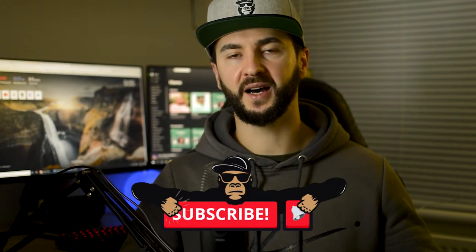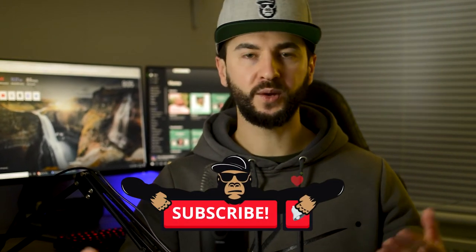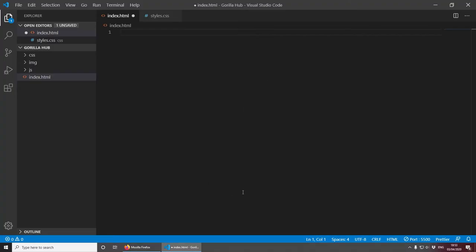If you're new to this channel, please consider subscribing - I upload weekly web development and design videos just like this. Like the video and if you have any questions please comment below. Now let's jump on the computer and get started. I've created a new project and I've opened it in Visual Studio Code, but of course you can use your favorite editor.